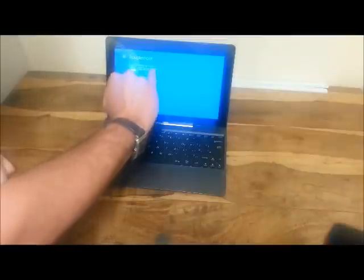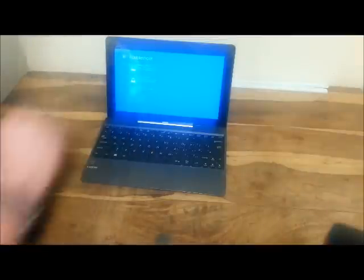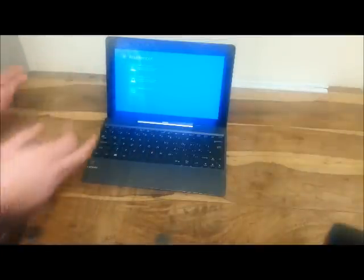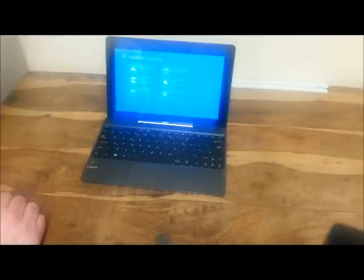Again, as it says here, you can refresh it without losing your files. That's another option. And then you've got advanced options as well.